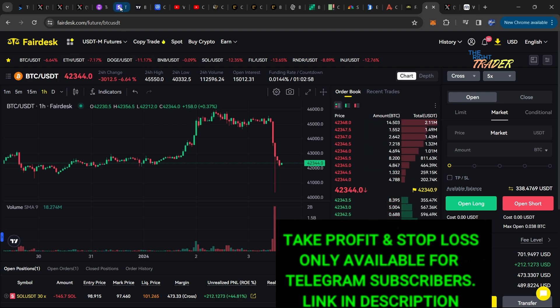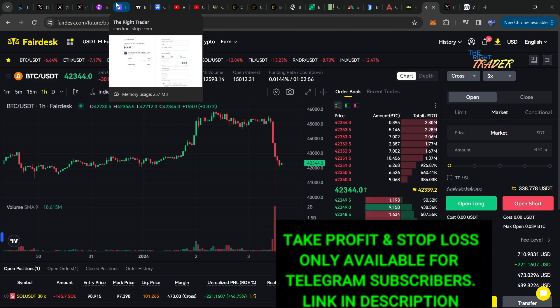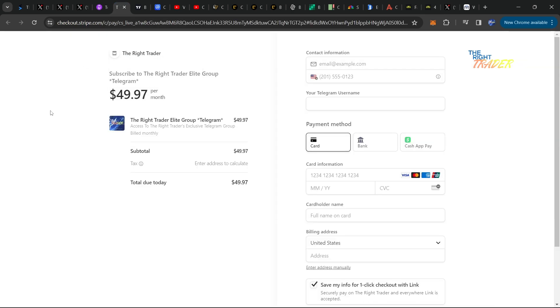Don't be left empty-handed in this crypto market. You need to have full professional coverage with The Right Trader Telegram Elite VIP group. Take advantage, subscribe today, and you'll be with us in the group where you get live coverage, live trades, take profit, stop loss, everything shared with you.